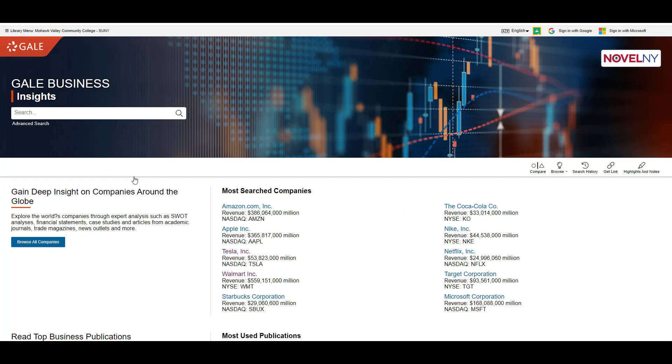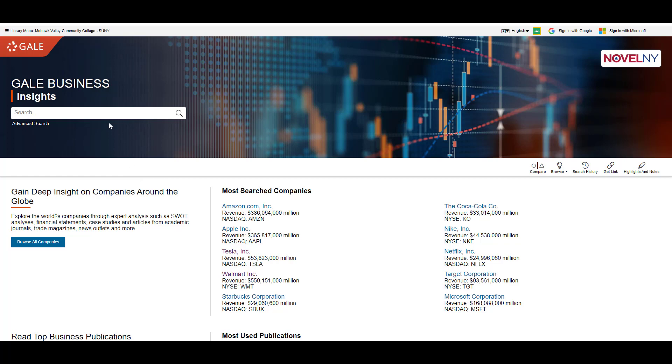If you are off campus, it will ask you to sign in with your MVCC credentials. It's the same login you would use for your MVCC email address. You just don't have to include the @student.mvcc.edu at the end of your address, but it's the same password. Once you're in the database, search for the company name.